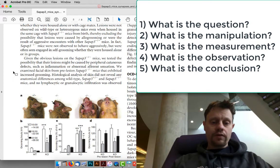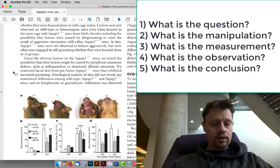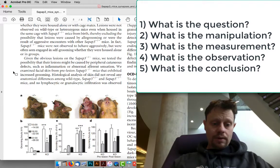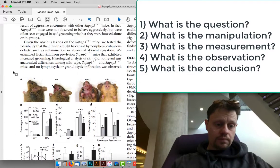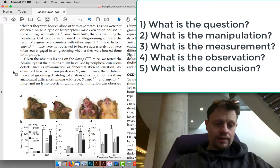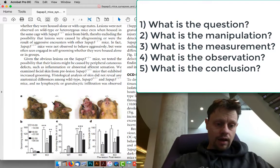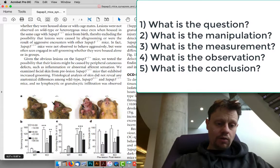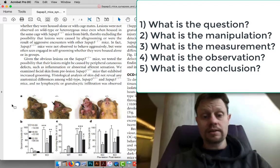You're only responsible for the parts of the papers that we discuss in class or that I explicitly assigned for homework. The first experiment we will be discussing in class is this one here — the first part of figure one, just parts A through D. Really parts A and B, and a little bit of C, encapsulate everything that you are going to be expected to know.